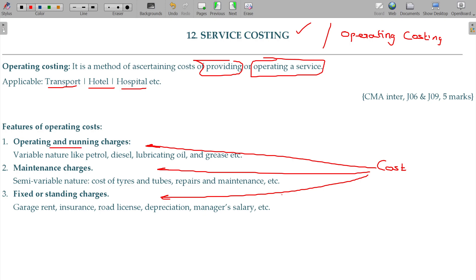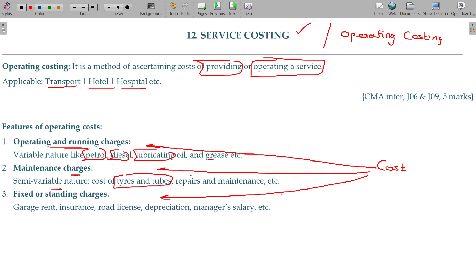Operating and running charges include petrol, diesel, and lubricating oil. Maintenance charges are semi-variable in nature and include tires and tubes, repairs, and maintenance. Fixed and standing charges include garage rent, insurance, road license, depreciation, and manager salary.